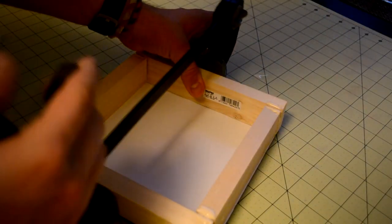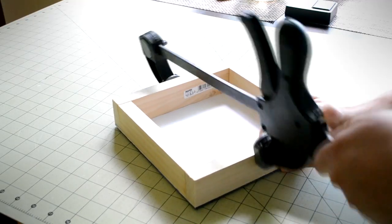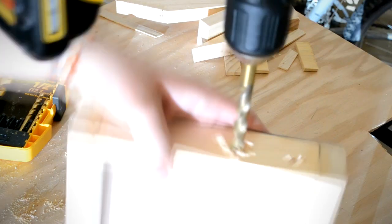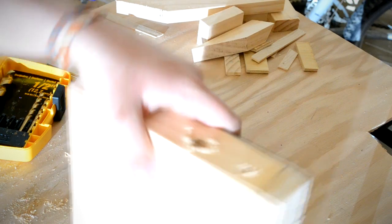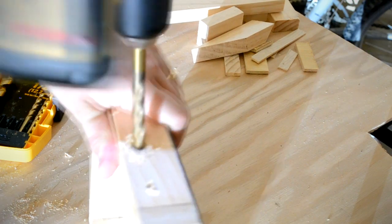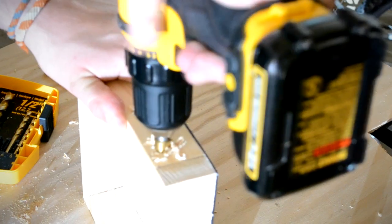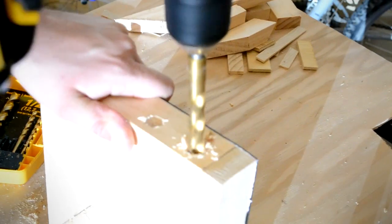I then clamped everything together and let the frame dry overnight. Once the frame had dried, I removed the clamp and drilled two 16mm holes into the side of the word clock's frame. These holes are used to mount buttons into the clock, which will be used to set the time once everything is assembled.